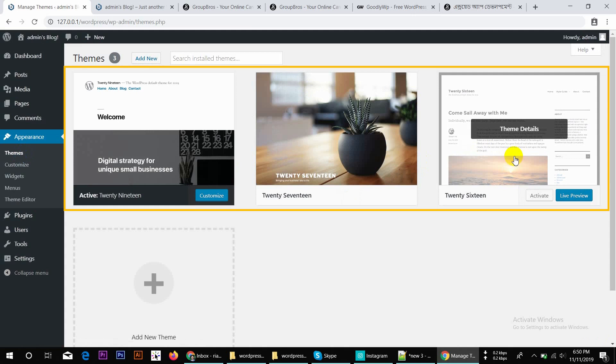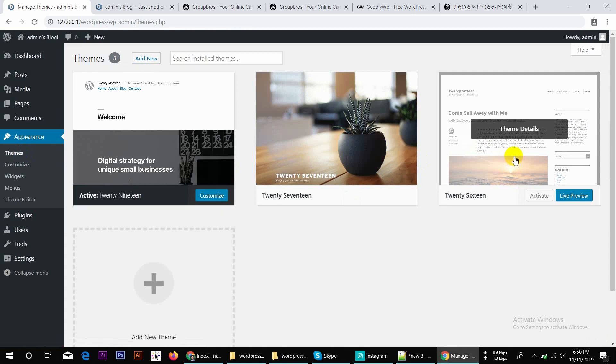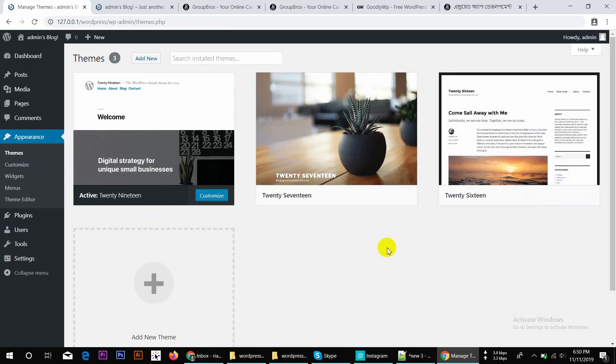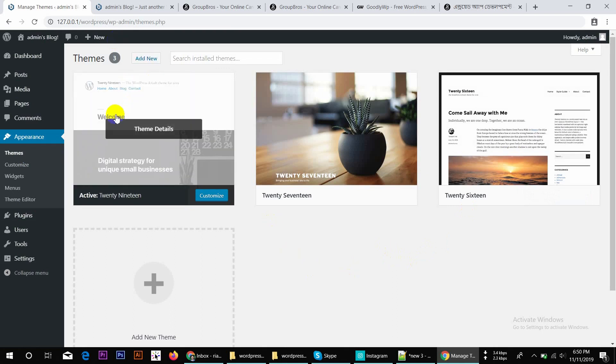The WordPress developer has done the best work. You don't need to do the coding yourself. Therefore, you can use this professional, very professional theme.